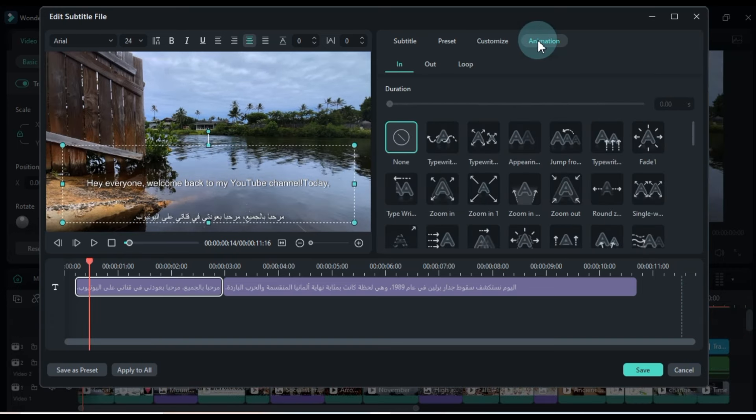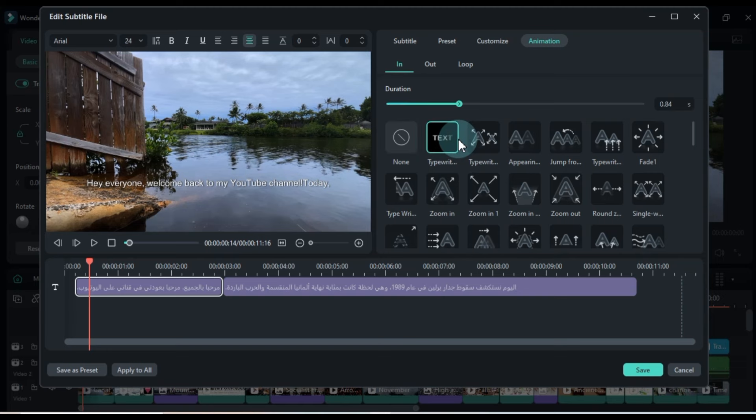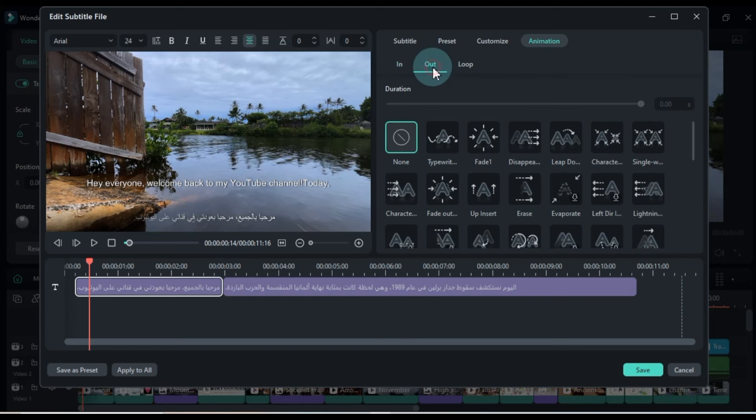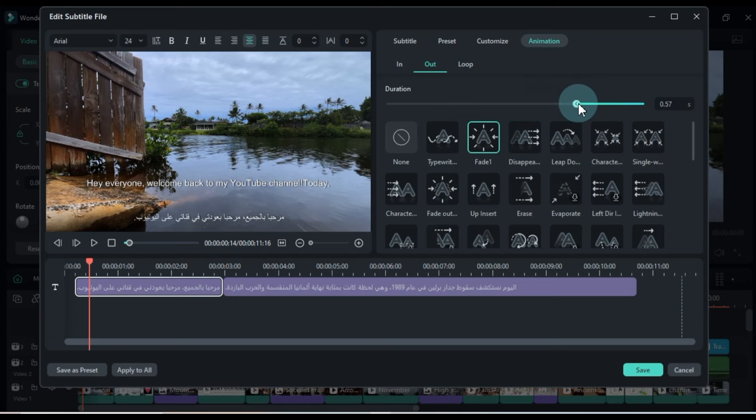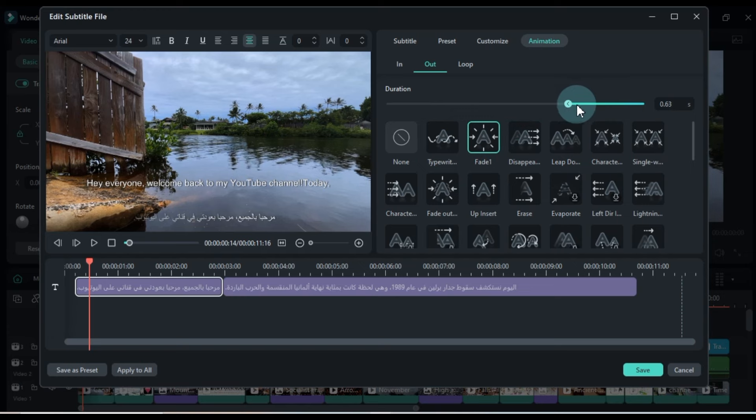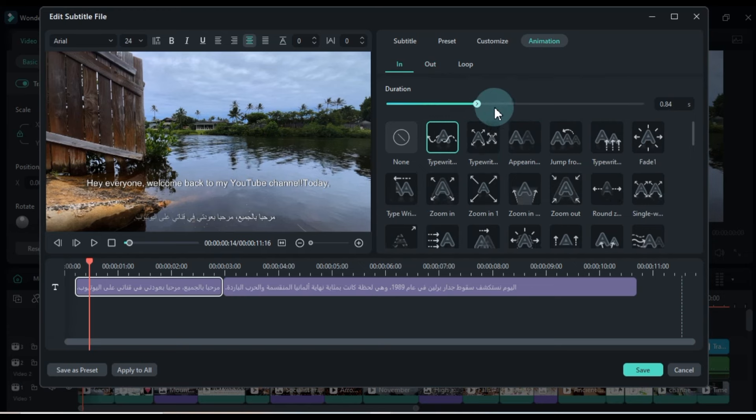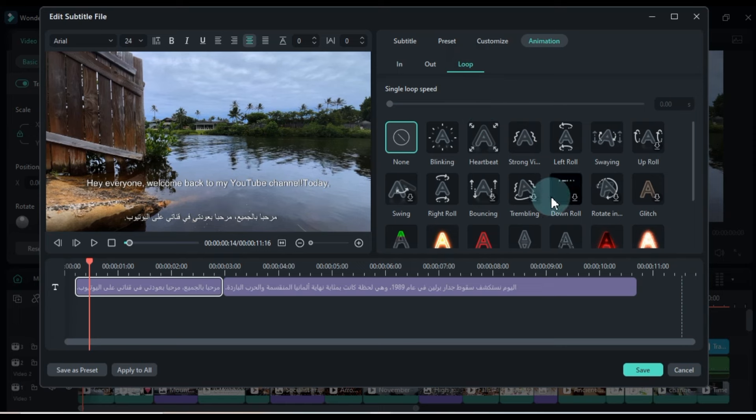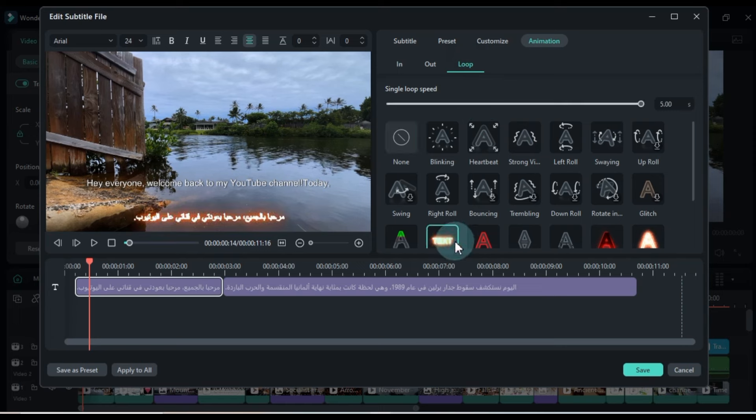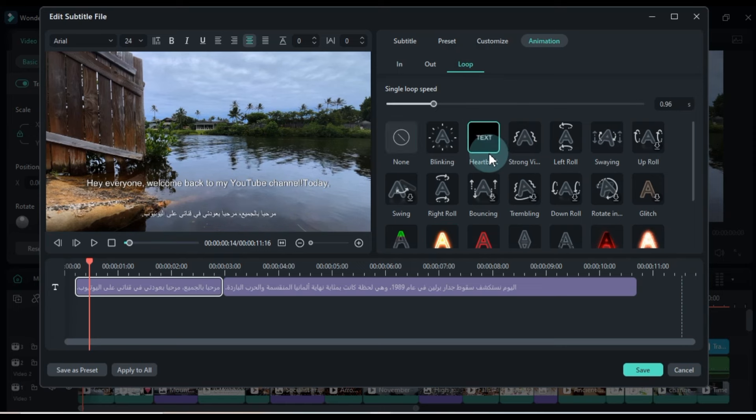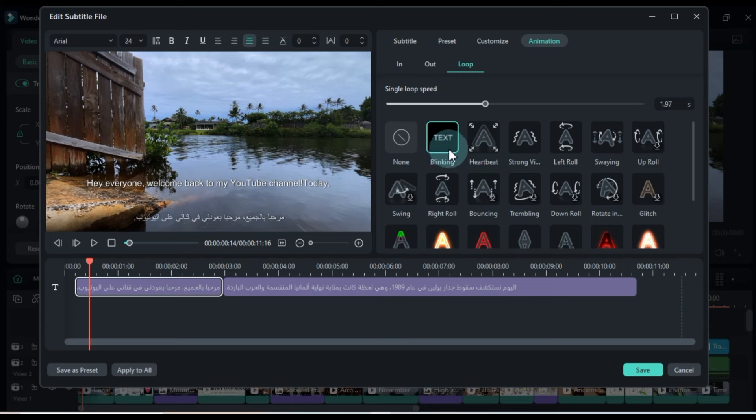Additionally, in the Animation section, you can add animations to your subtitles. Choose from In Animations, Out Animations, and Loop Animations to create dynamic, moving subtitles. You can also adjust the duration of the animations to be shorter or longer. Experiment with different animations and apply the ones you like best with a single click.